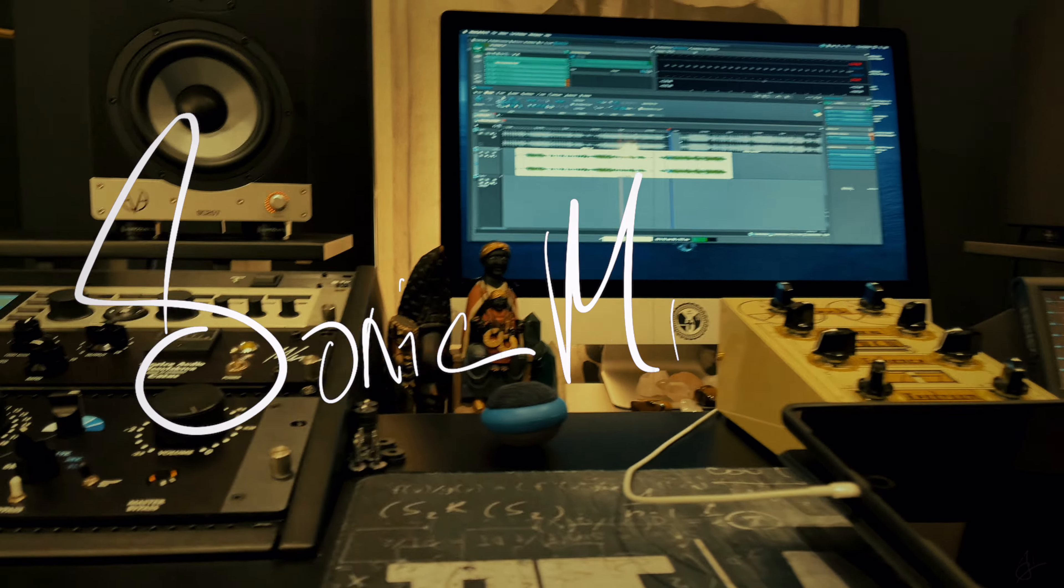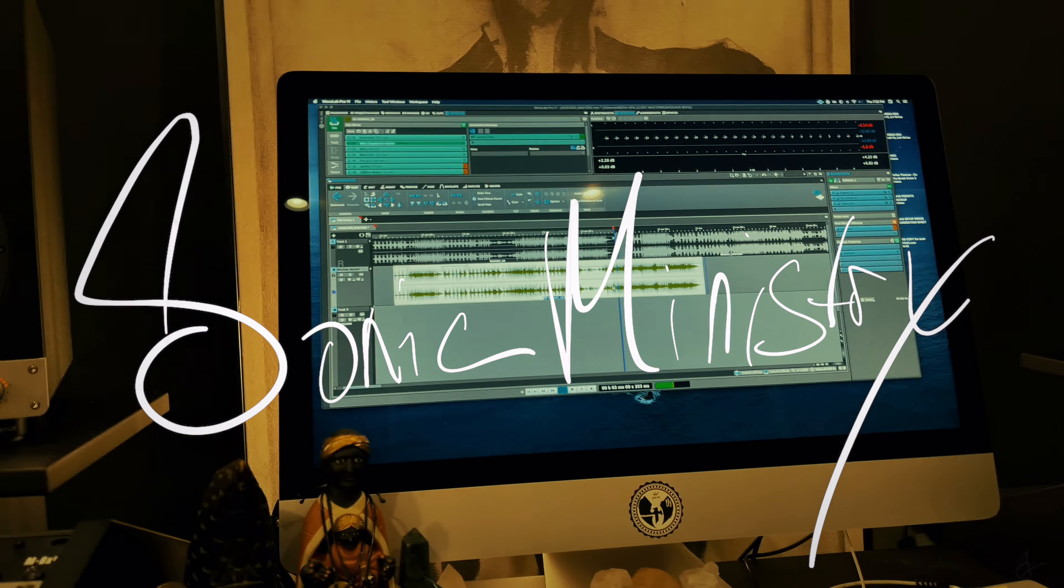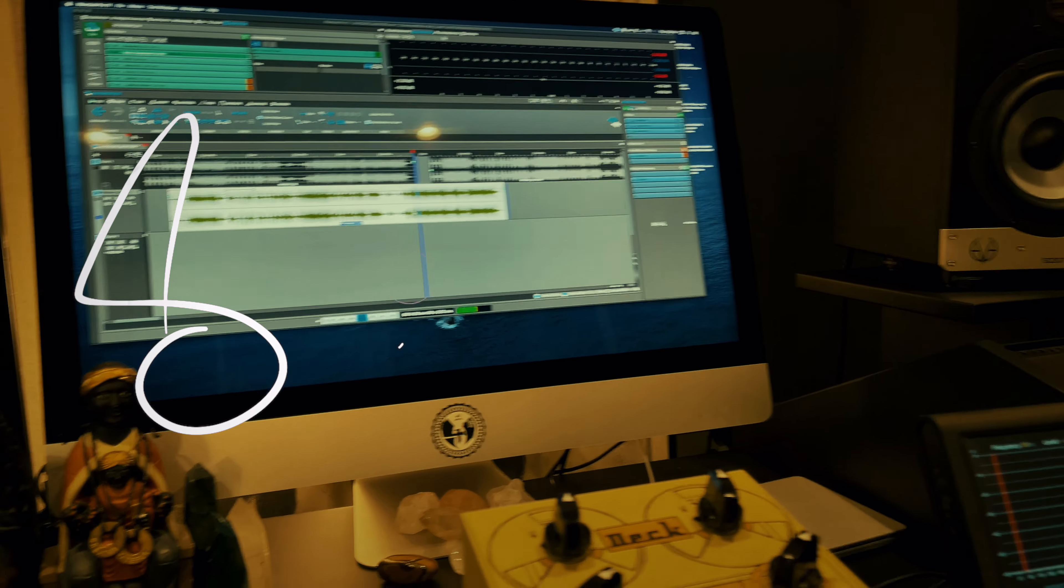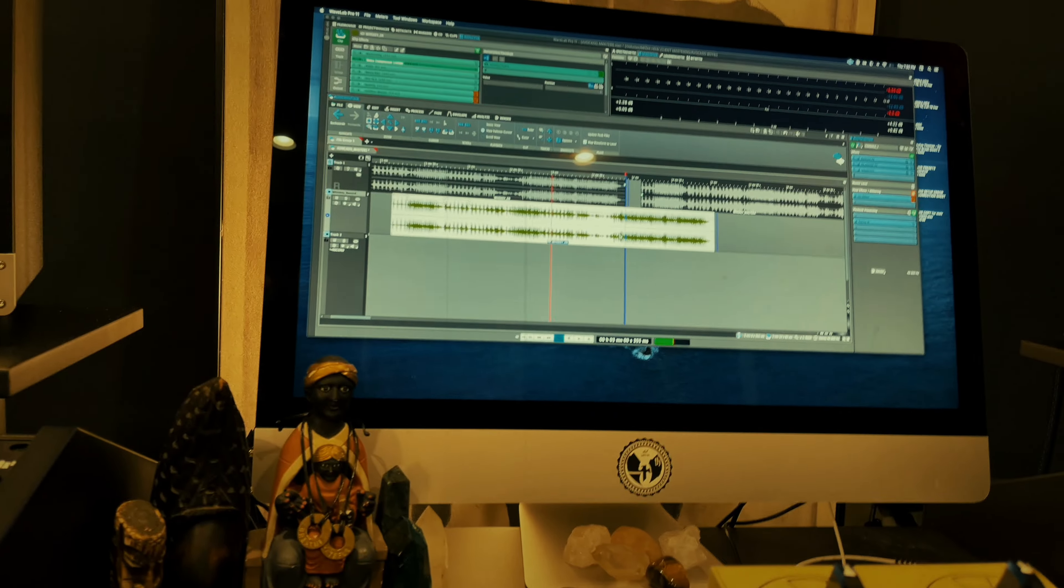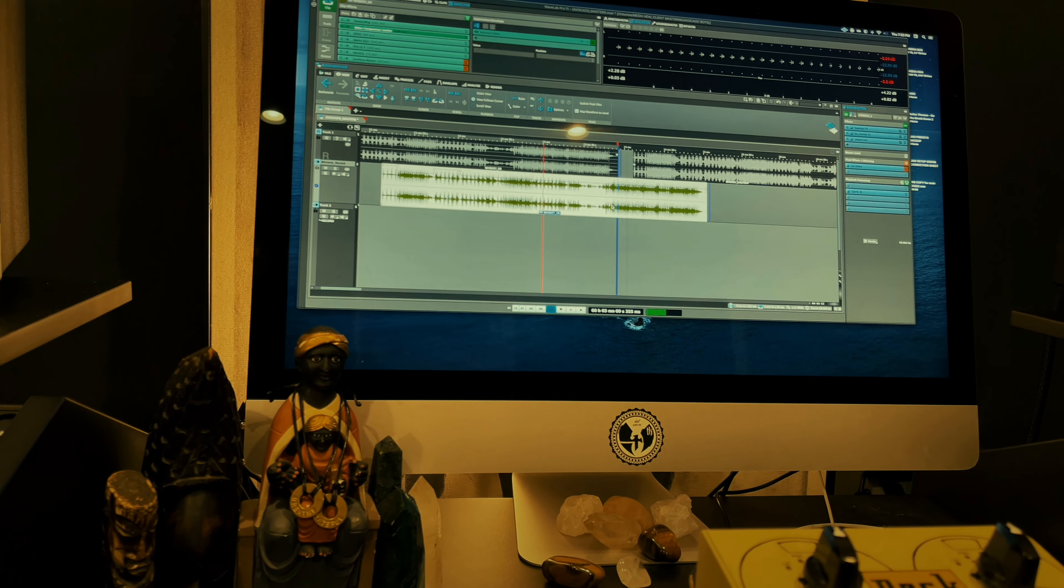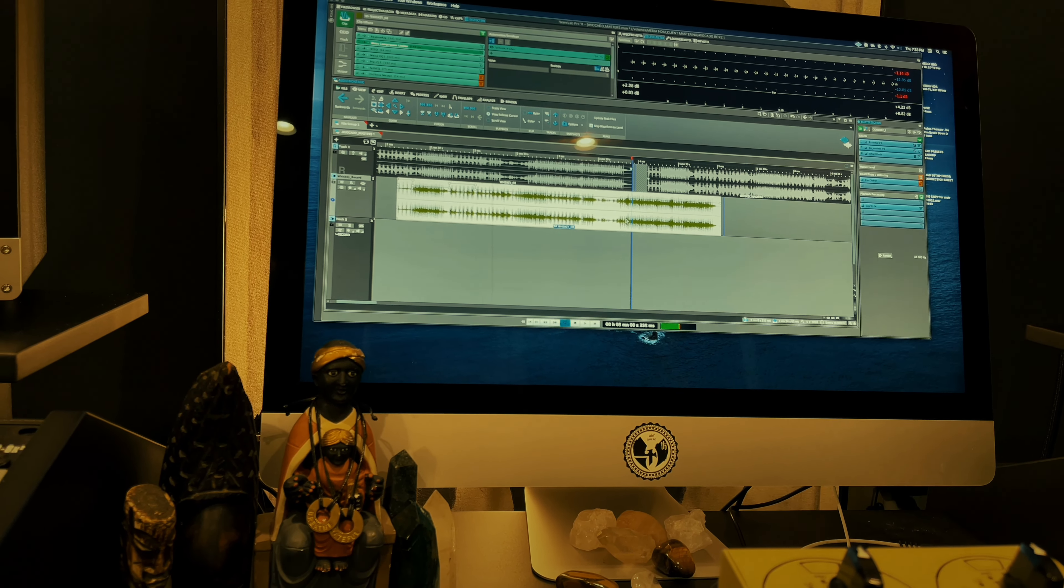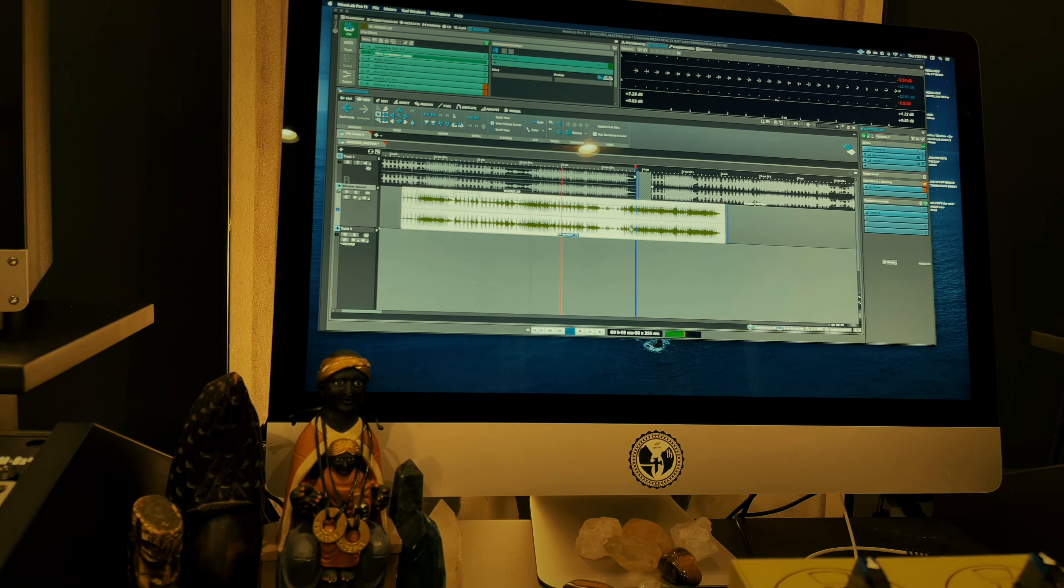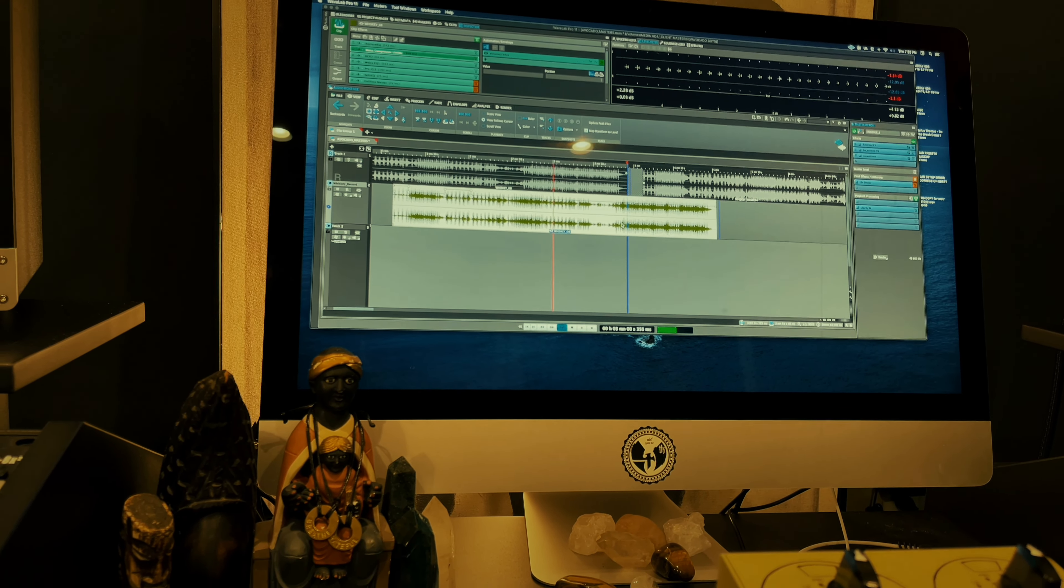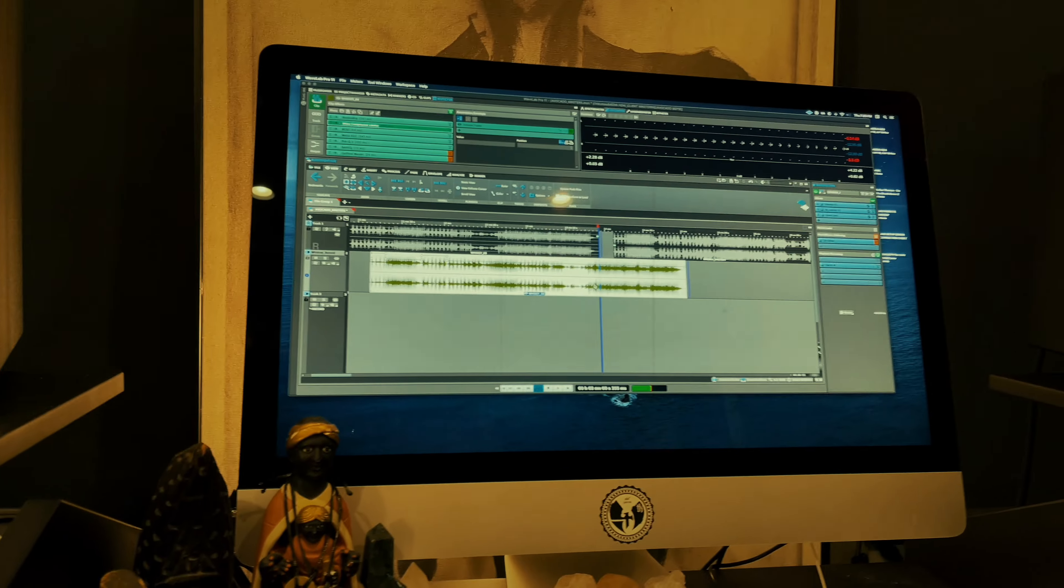Peace, just going to go through a brief walkthrough of the mastering chain on the hardware side. I'll do another video discussing what we're using on the software side. This is a hybrid setup - we use plugins along with the hardware, but initially we come out...